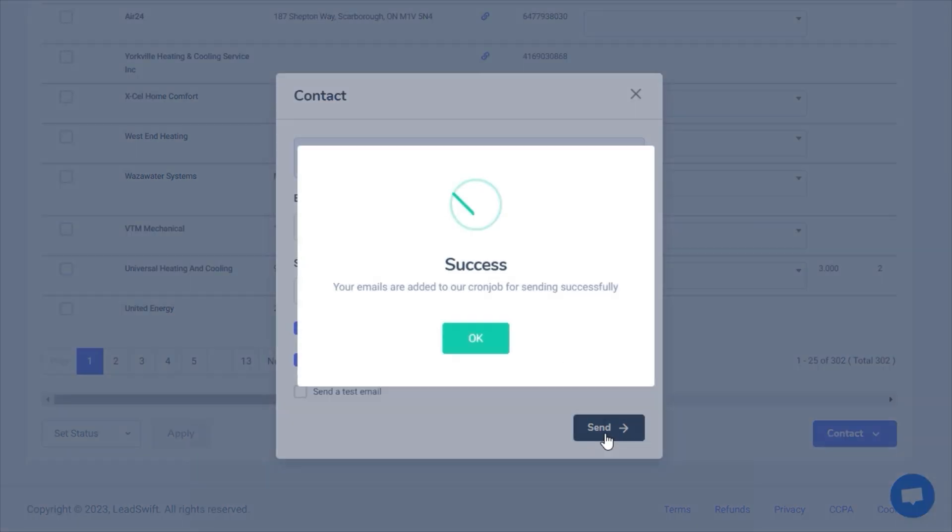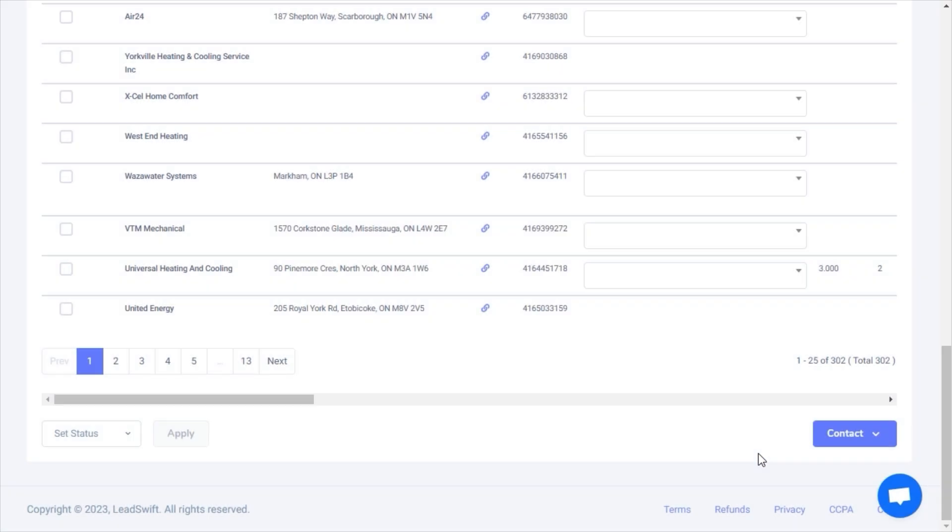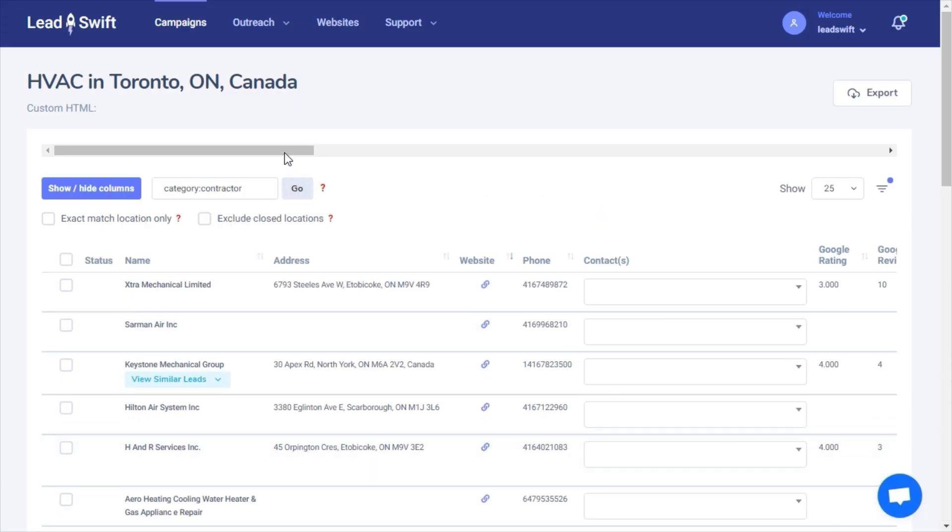And just like that, 302 leads that desperately need reputation management services were contacted.